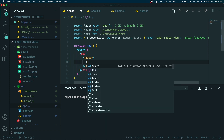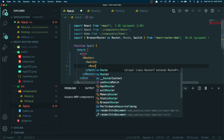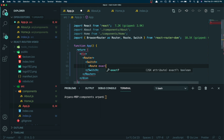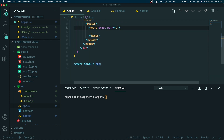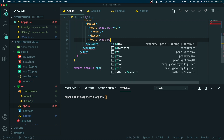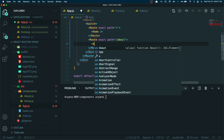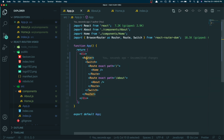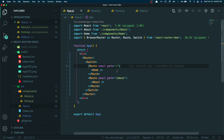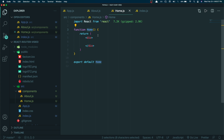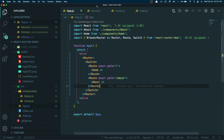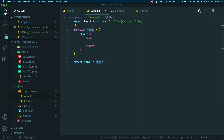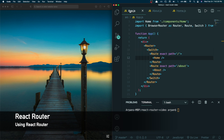Inside our div I'm going to create the Router tag, and within the Router tag we'll put Switch, then Route. For the first route, we use exact path equals slash and render the Home component. For the second route, exact path equals slash-about will render the About component. So Router is the tag for BrowserRouter, and each Route means: when we go to slash, render the Home component; when we go to slash-about, render the About component.